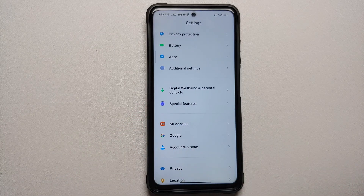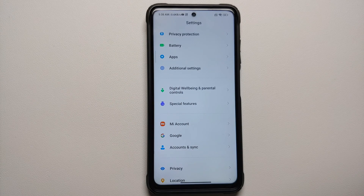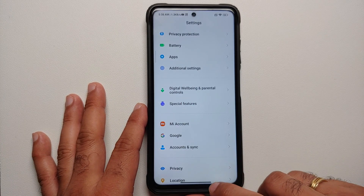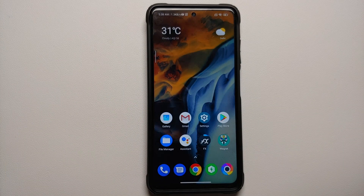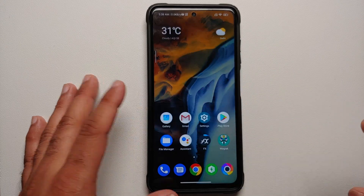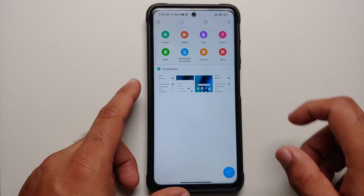Then go into Accounts and Sync and remove your Google account. Once you've removed all accounts and security measures, reboot your device. We're doing this because we're moving from one ROM to another and I don't want you to be locked out of your own device. Now, all the files you need are linked in the description.